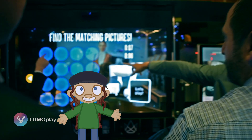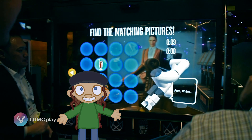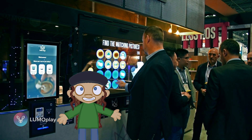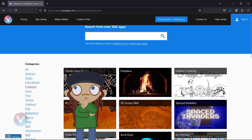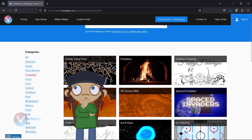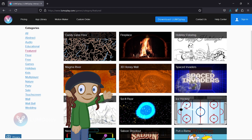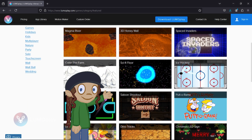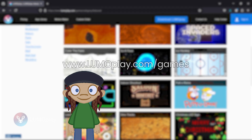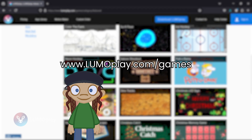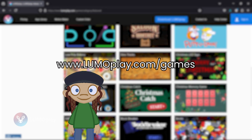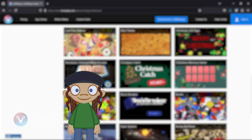Lumoplay, our interactive display software, works with any projector, TV, touchscreen, or LED display. It comes with over 300 apps, so if you're looking for something you've seen before, chances are there's already something similar in our library. Visit lumoplay.com/games, or follow the link in the video description to see if we already have what you need.